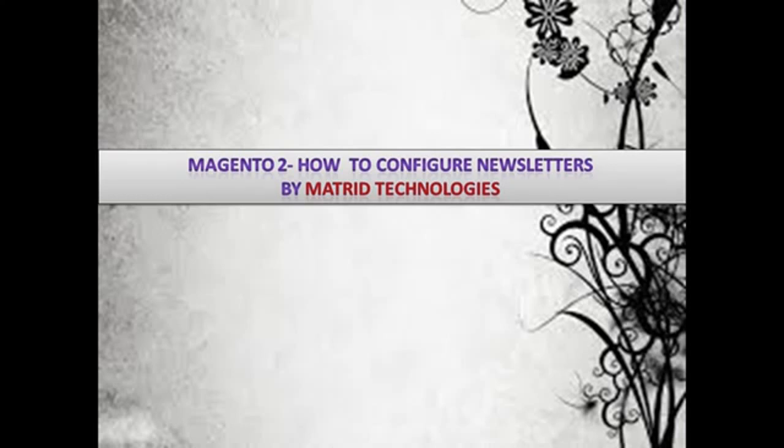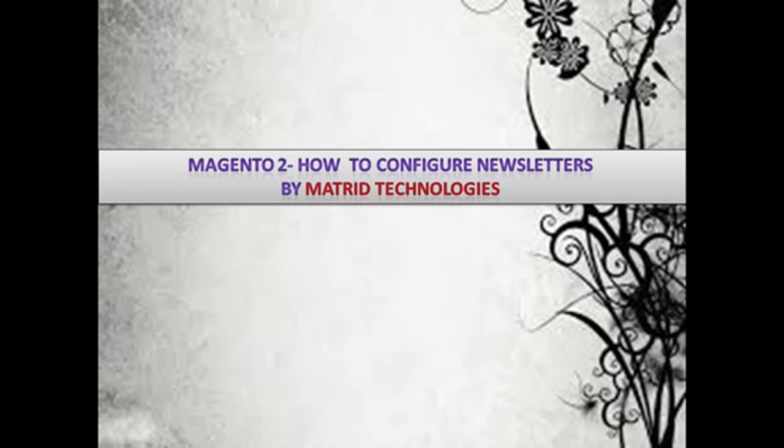In our present session we will focus on the basic steps involved while configuring the newsletter for your Magento 2 store. We shall delve into detail about how to create the newsletter templates and how to send newsletters in the next video.